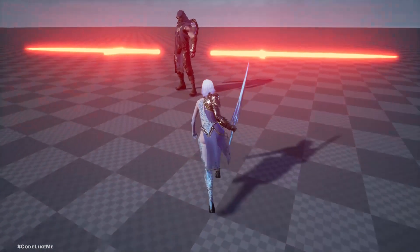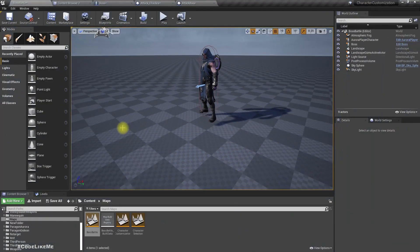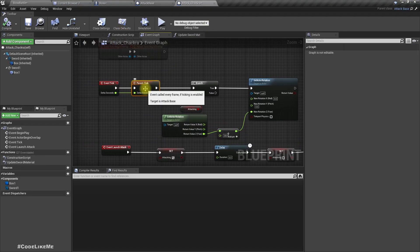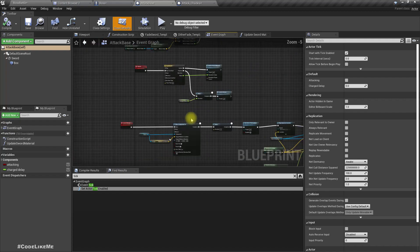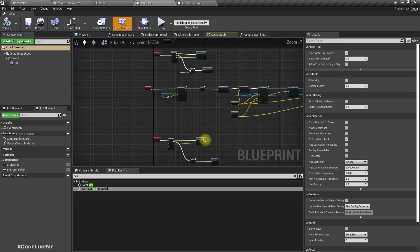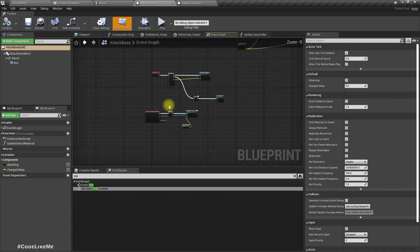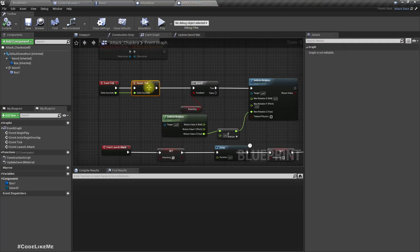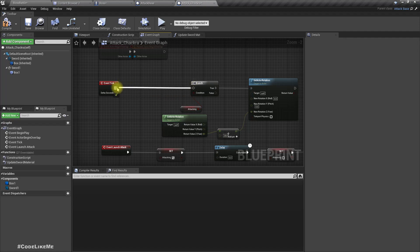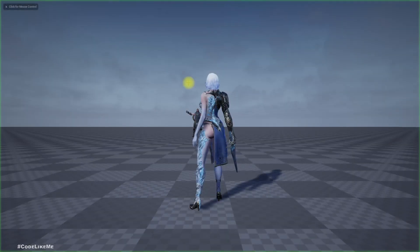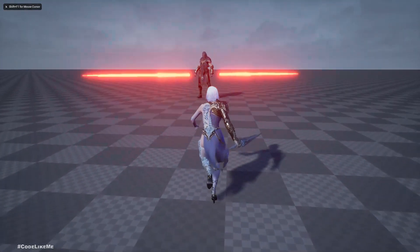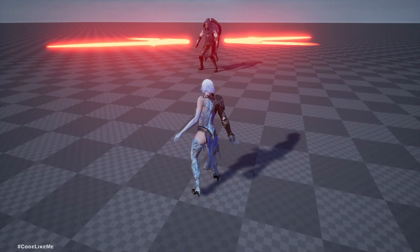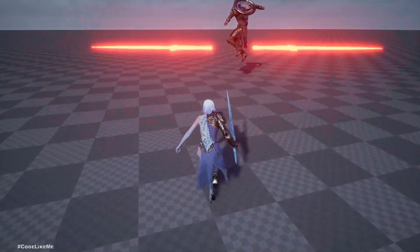It doesn't rotate — let's figure out why. In the parent tick there's a part that keeps the swords aligned to the player, which is overriding our rotation. We need to disable that parent tick section. Now it should work — and yes, it is rotating, and if I walk into it I get hit.